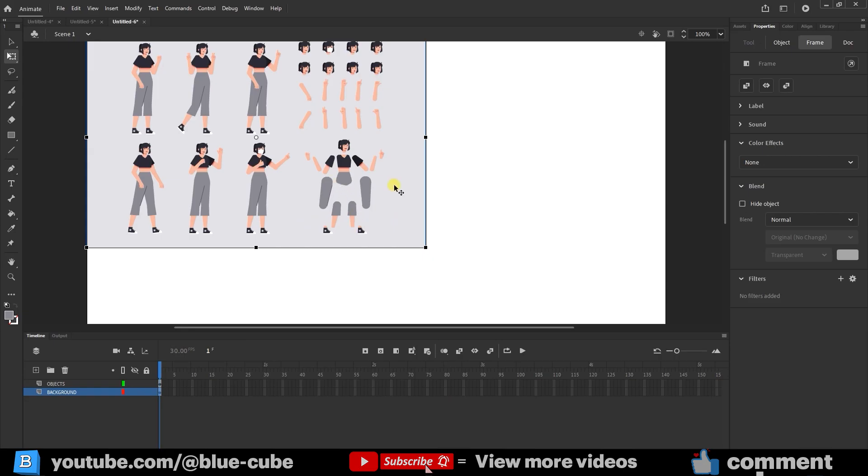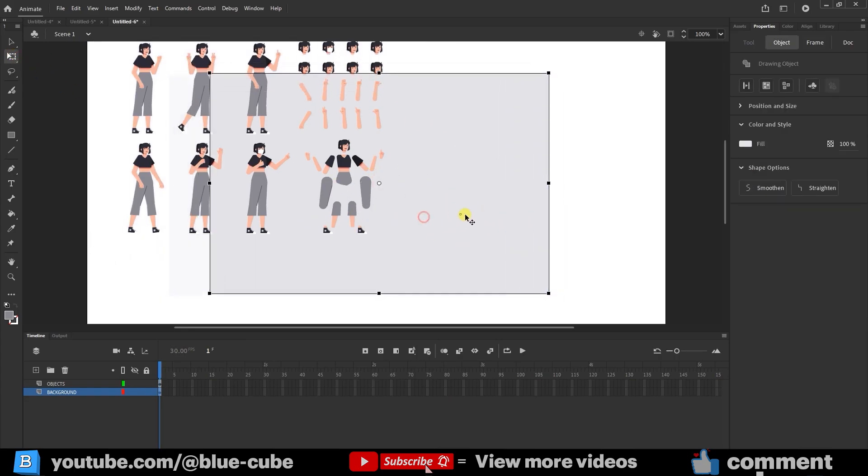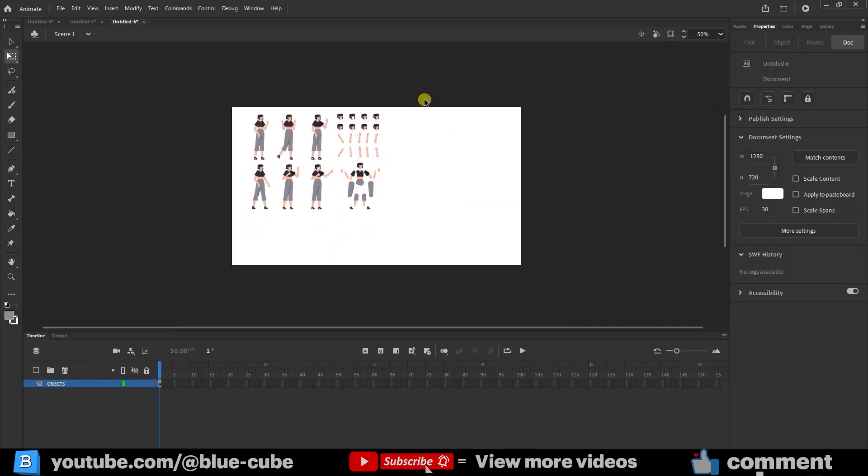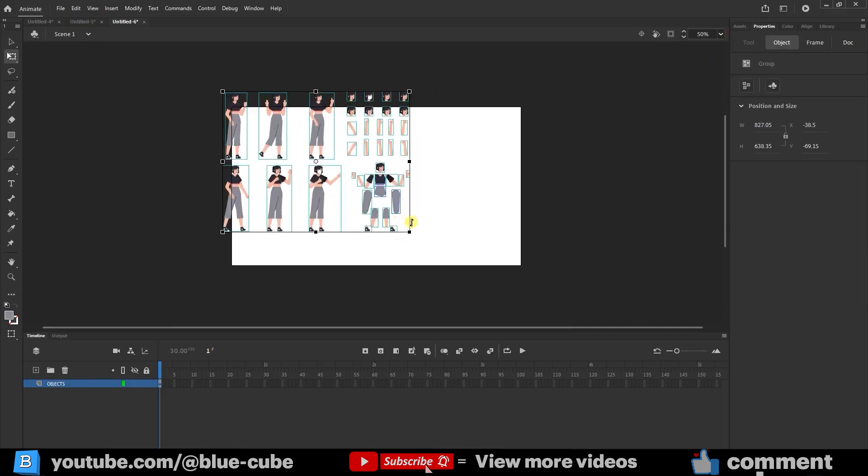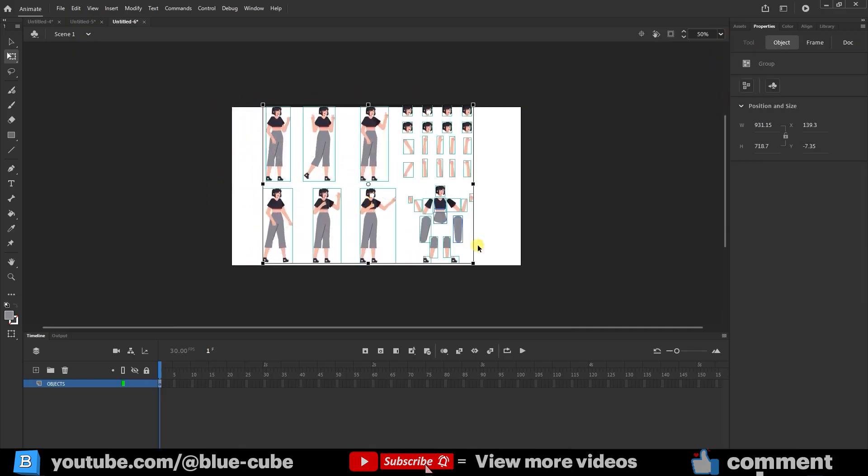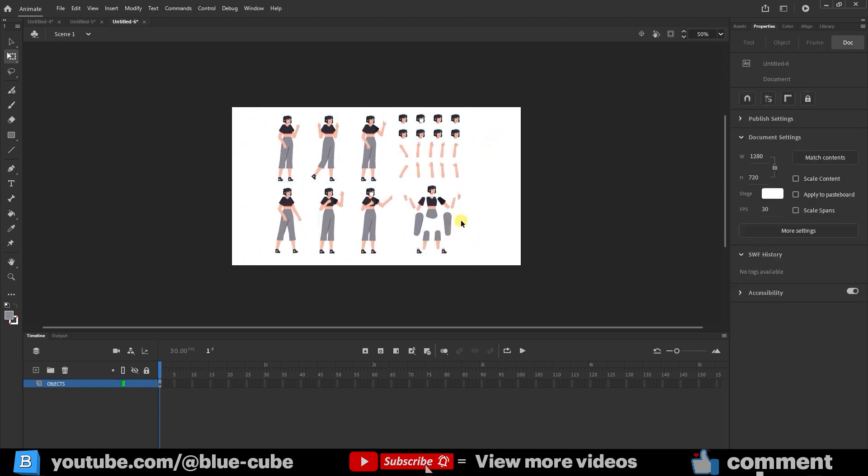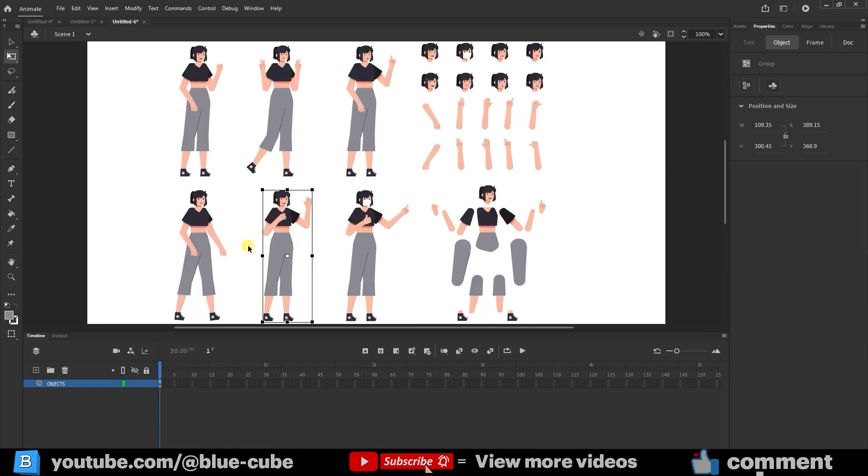If I click here, you can see that the background is separate. I select and delete the background. I zoom out a bit, select all layers, scale them up slightly, and place them here. I press Ctrl plus 1 to view the full document.